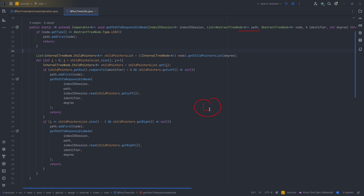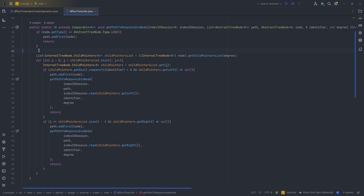This method is called recursively to find the path to the leaf node. The path is filled so the leaf node is first, followed by internal nodes up to the root. If this node is root and also a leaf, we add it to the path and the list has one element. The code is recursive — the moment we see a node whose type is leaf, we add it to the beginning of the path and return. Otherwise we grab all children of the node and loop over them.